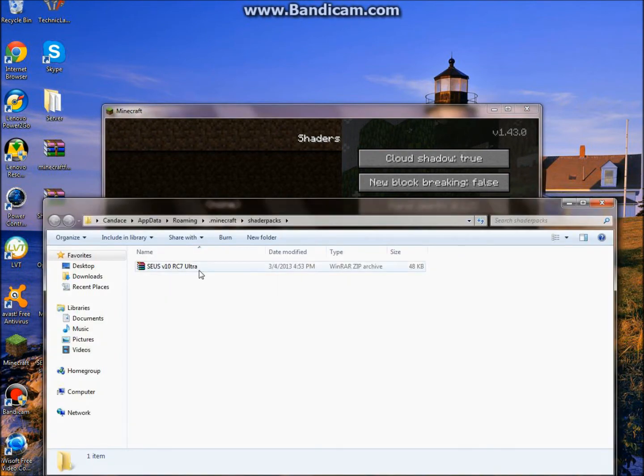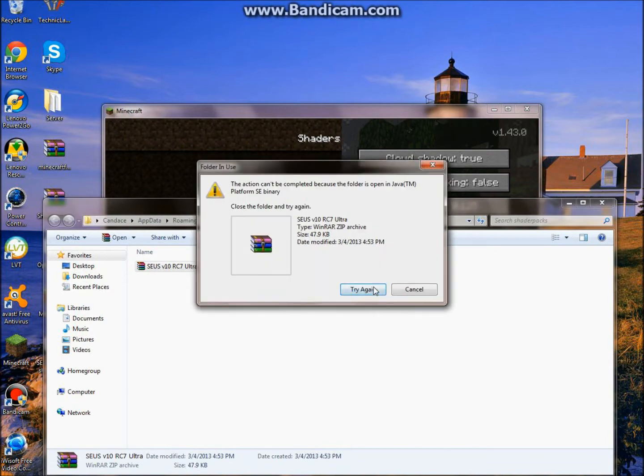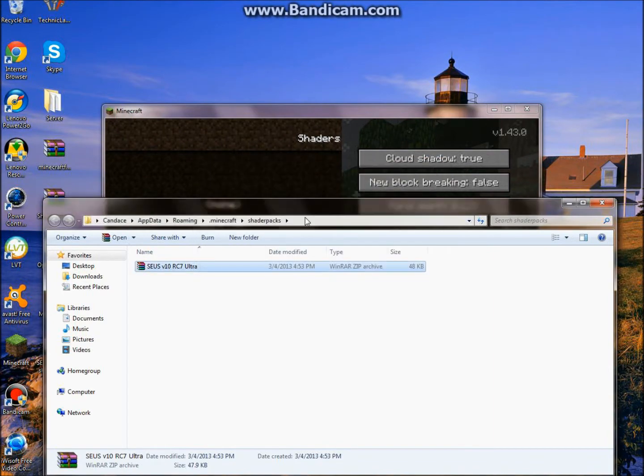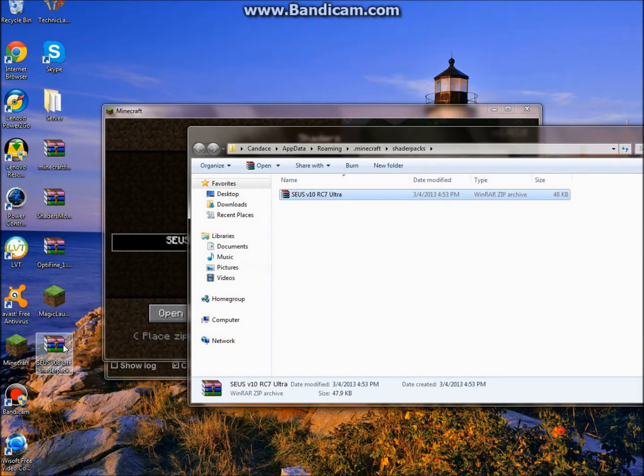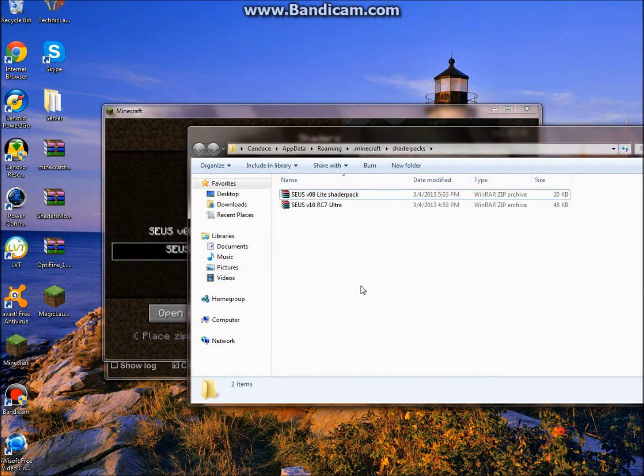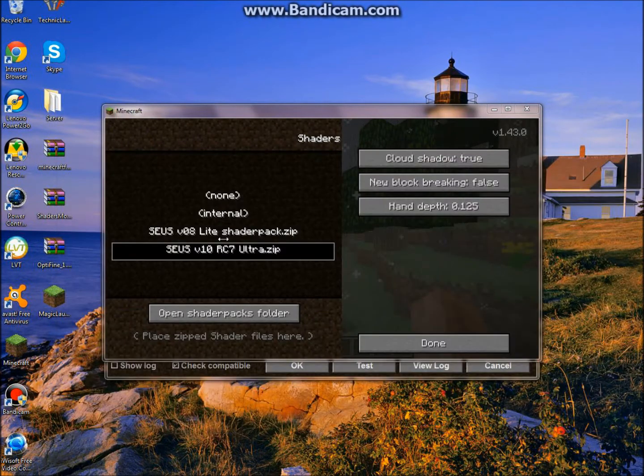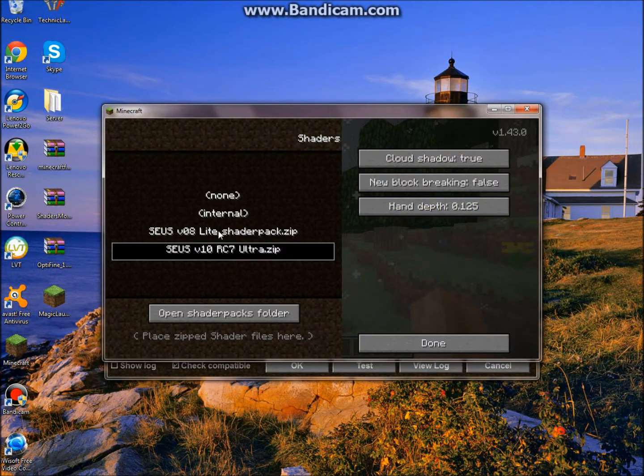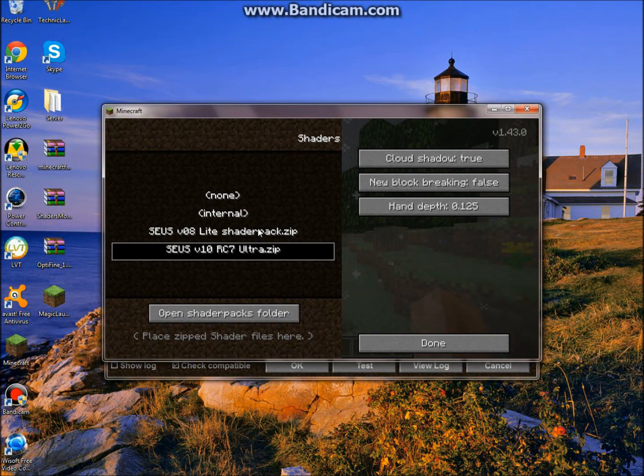Just click that. Now you don't need that there. It's just testing a different one. But you can just put in the SEUS Light. And you can just exit out of that and you're going to see that thing, the download that you wanted right here. And you're just going to click on that.